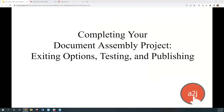Today's topic is about the last 10% of completing your document assembly form. So you have done the hard work of coming up with a script, making sure you have the correct forms, and automating. This is about selecting the correct exiting options for your end users, testing your interviews and your templates, and then publishing them so that end users can actually use them.